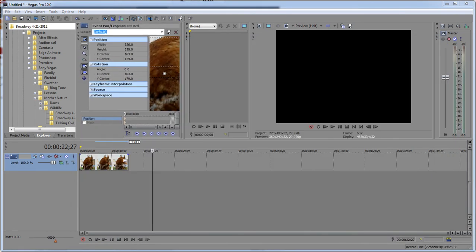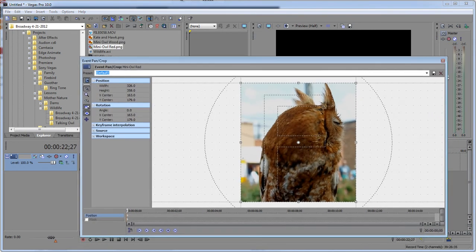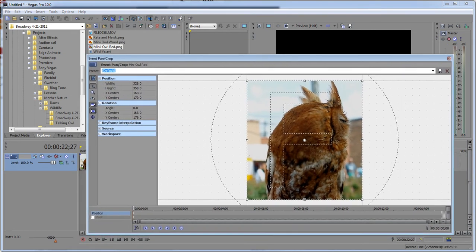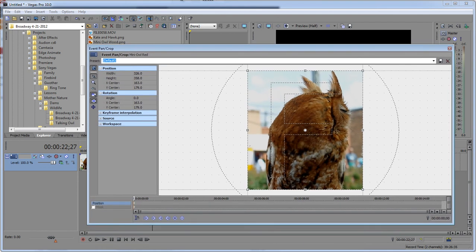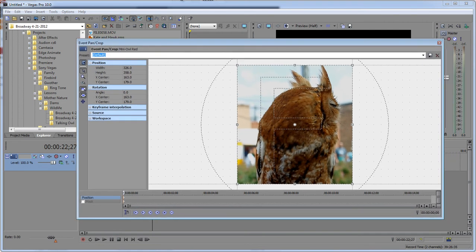So I hope that answers any questions out there on what happened to my event pan and crop or my other windows. And unfortunately it got docked without you wanting it docked. So y'all have a good one, this is Wayne Brant with DarkEffects.net.